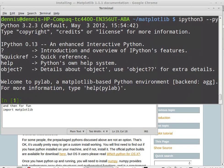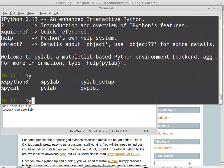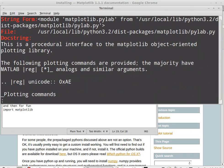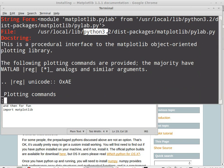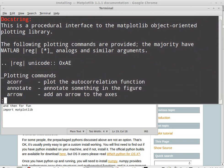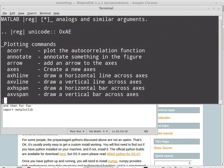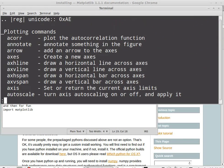You'll find this in the description. Let's take a look at it. That's the real proof in the pudding. Python 3.2 and then I'm going to run pylab.